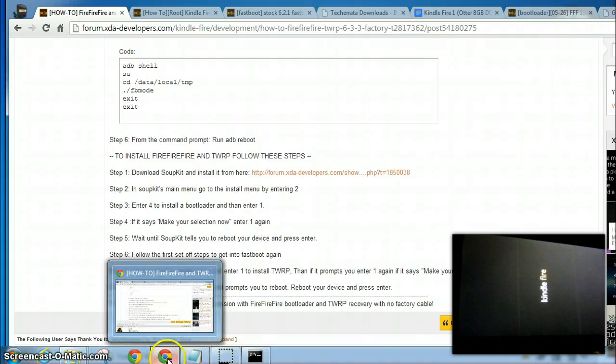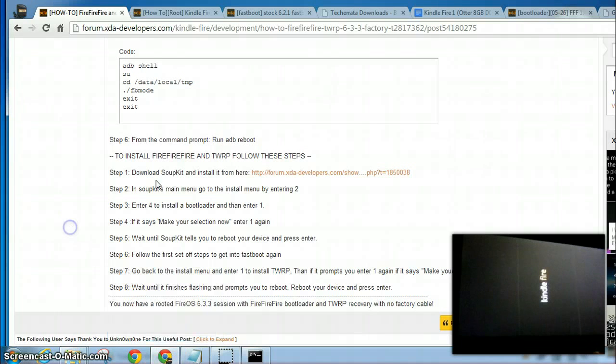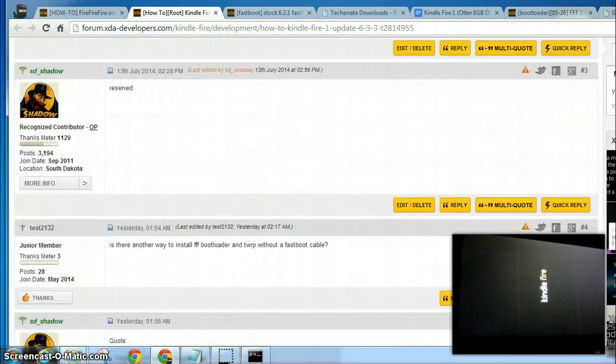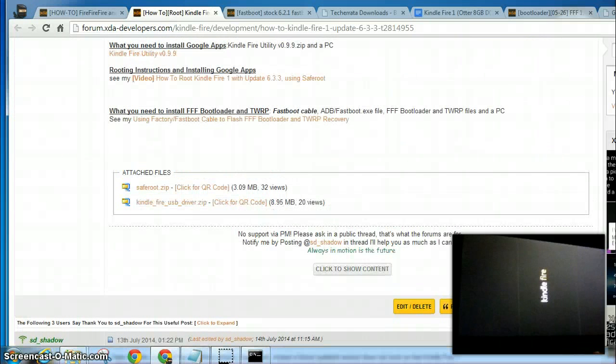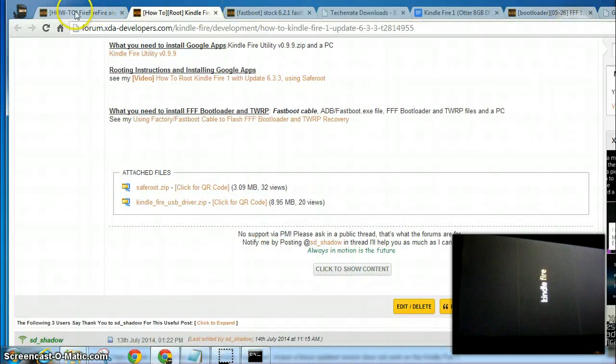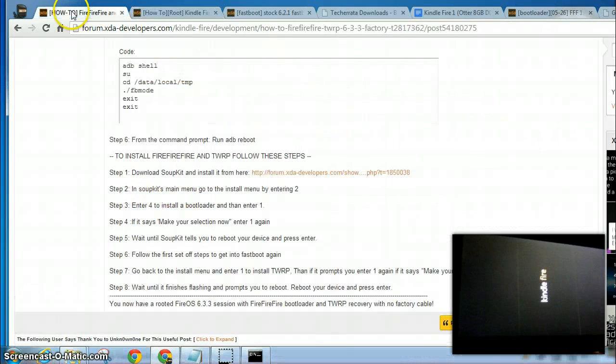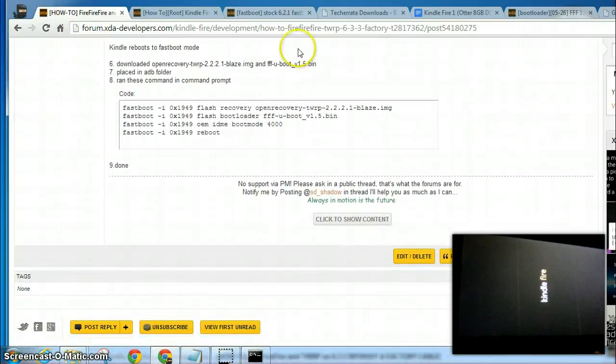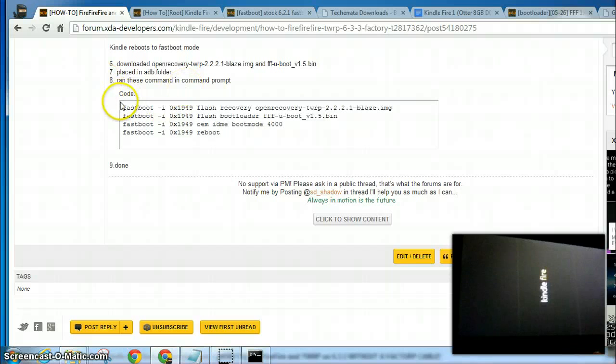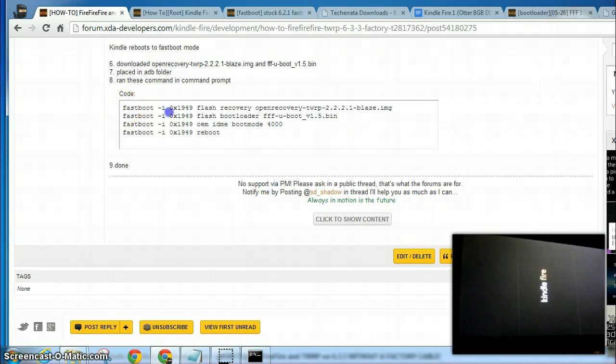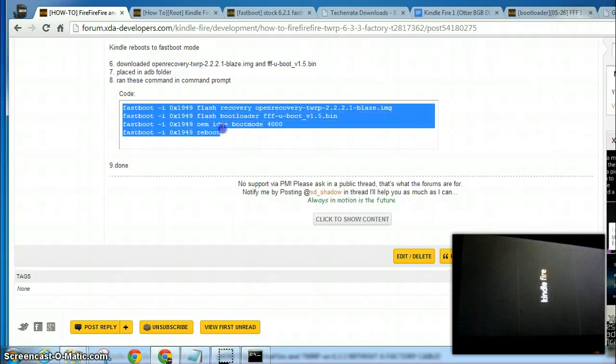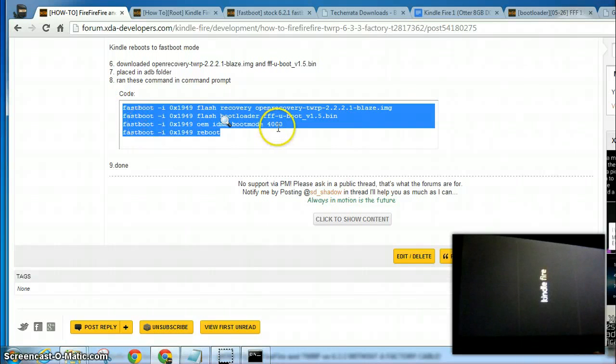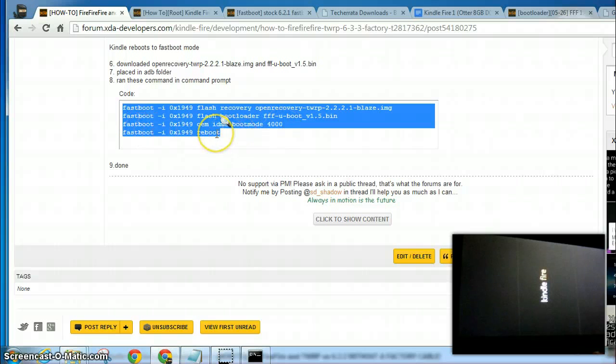Okay, so now we need to find my commands in the command prompt. You need to flash the recovery, flash the bootloader, change the boot mode back to normal mode, and then reboot.